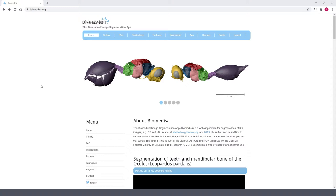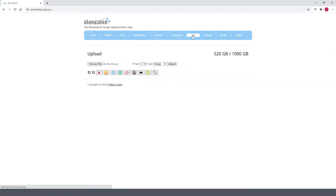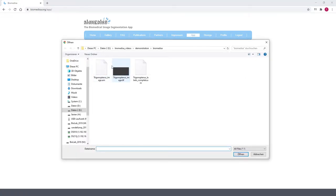So this is the Biomedisa online platform. Because I already have a user account, I only need to click on the App tab here. Then I upload my data into a project starting with the image file.